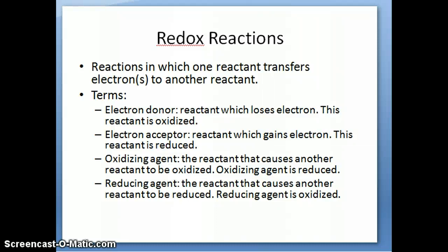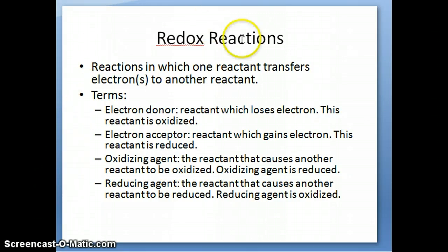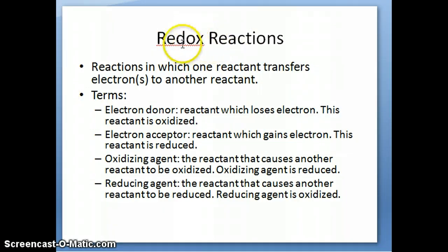Hi everyone, this is Dr. Nauli again. This is the last series of videos about the types of reactions, and in this series I'm going to be talking specifically about redox reactions or oxidation-reduction reactions.